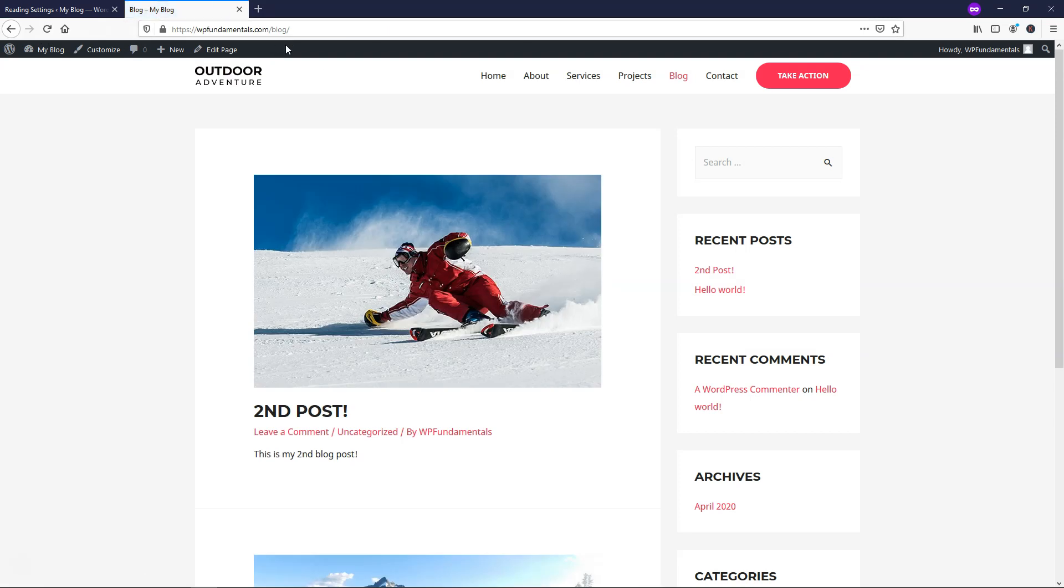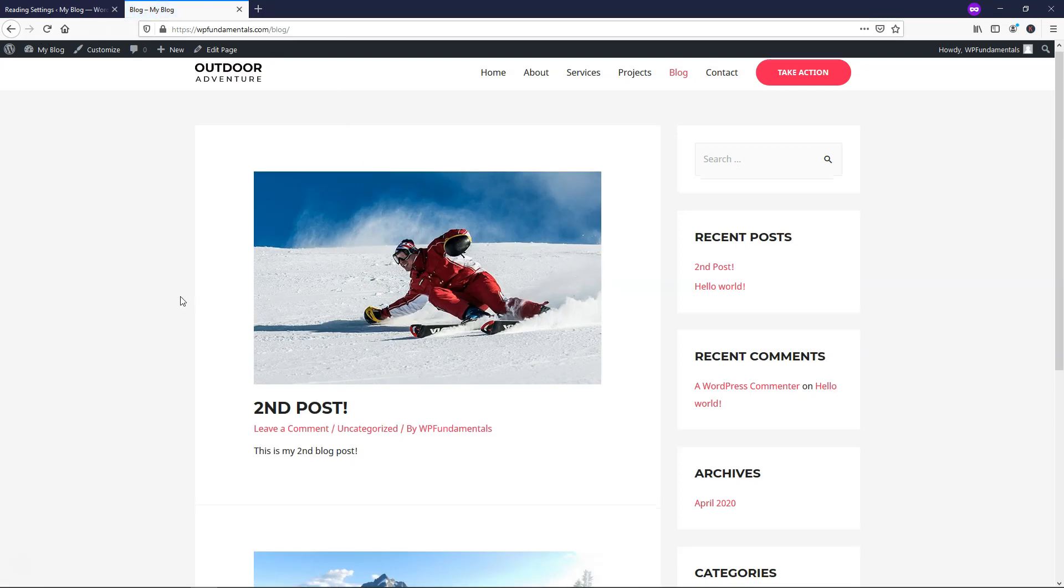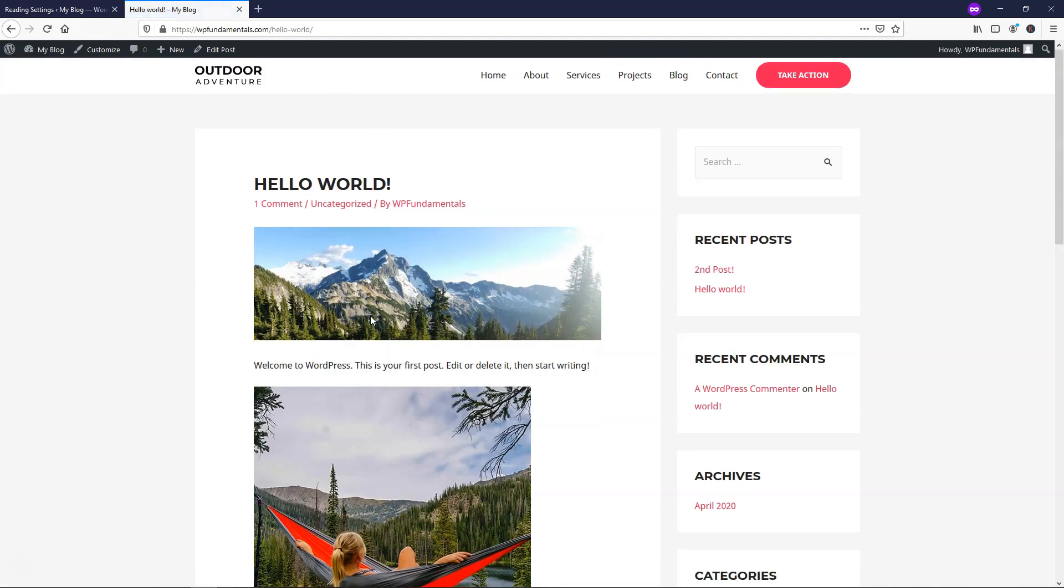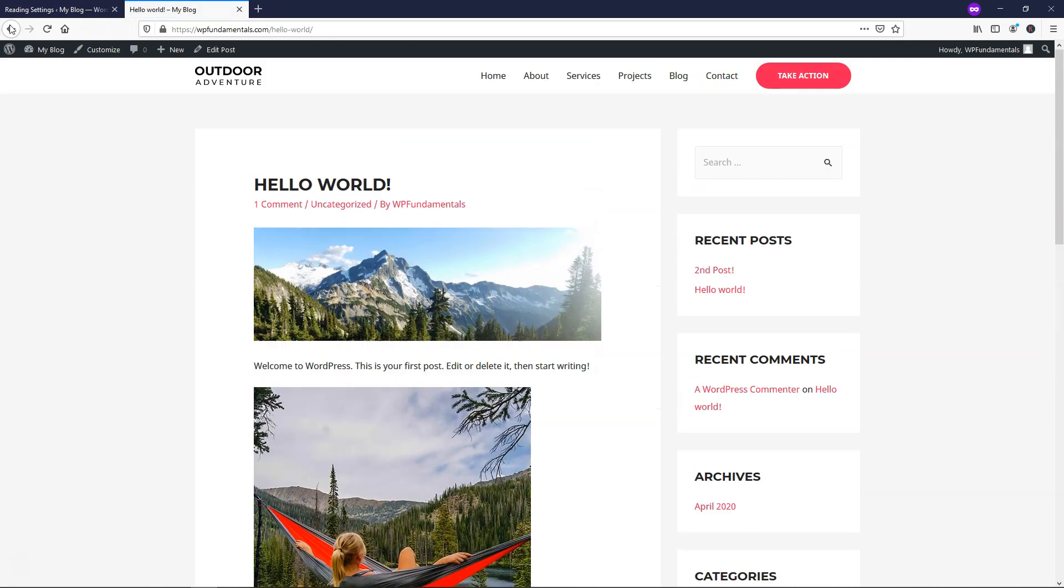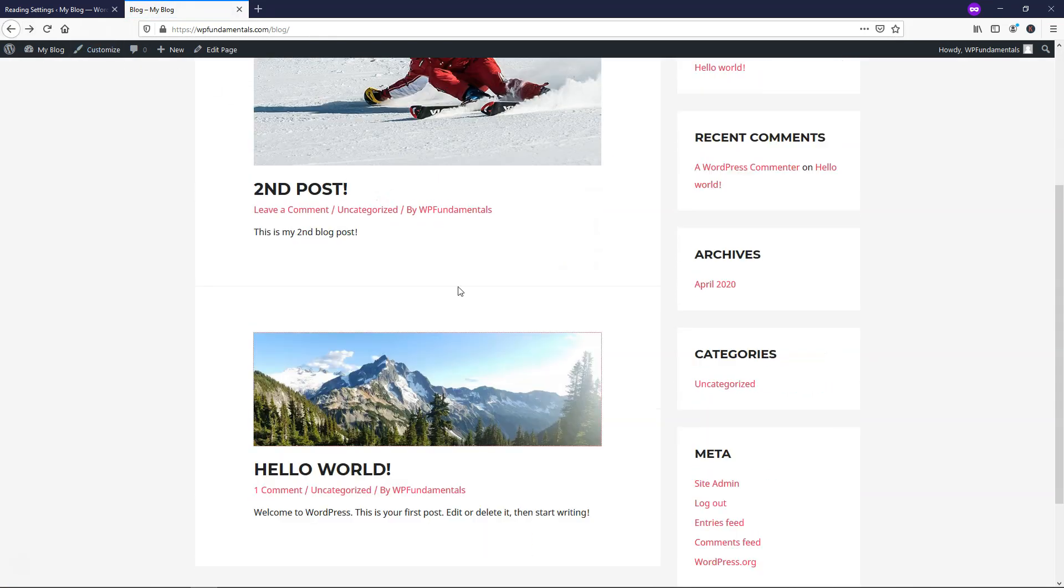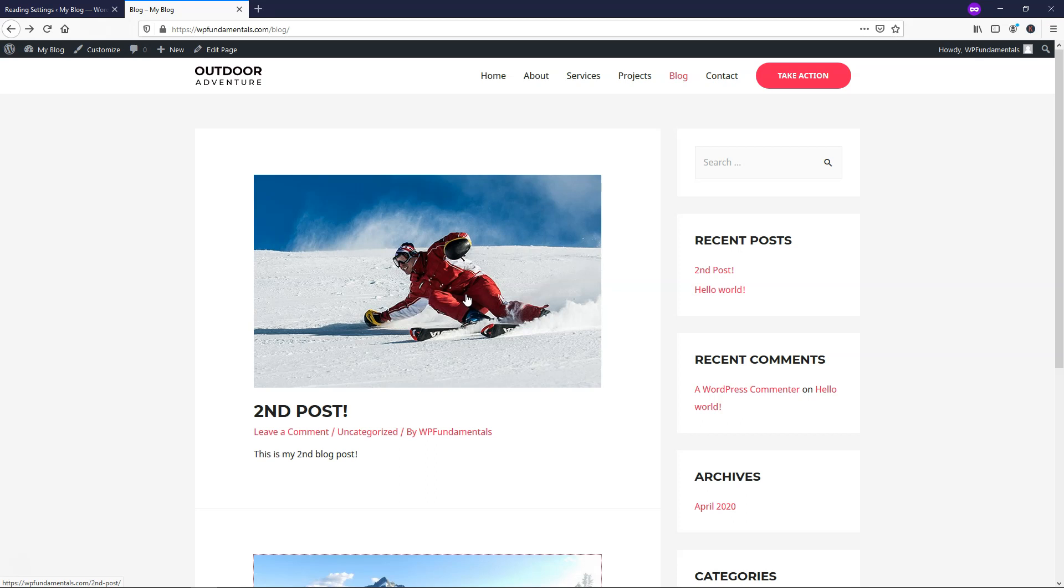And if we navigate back over here and refresh the blog page, see it's slash blog at the top. We can see that here is a post and then there's the other post and it's just these dummy posts that I made for this blog page right here.